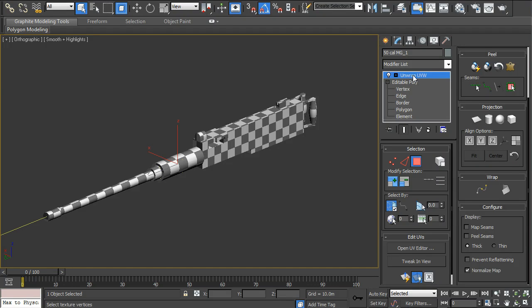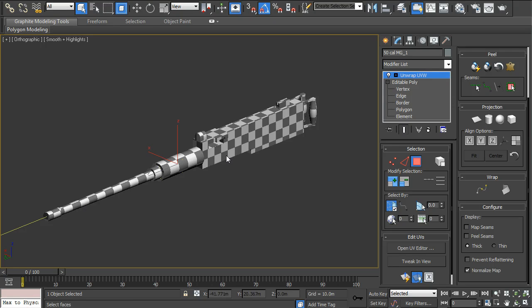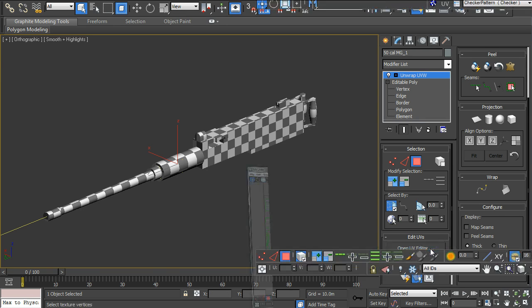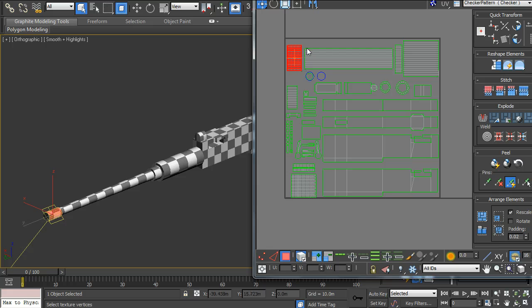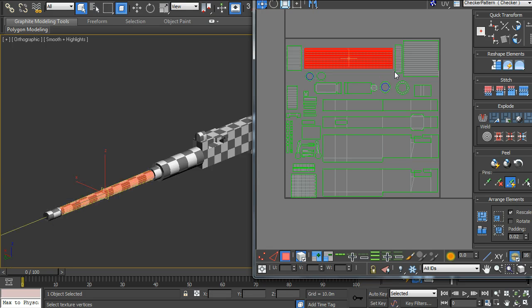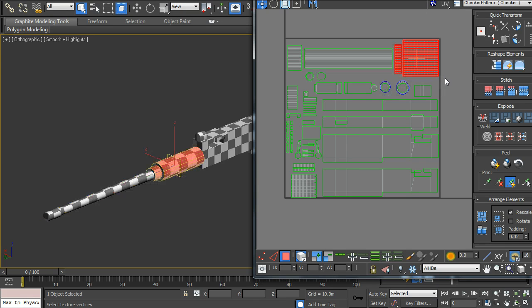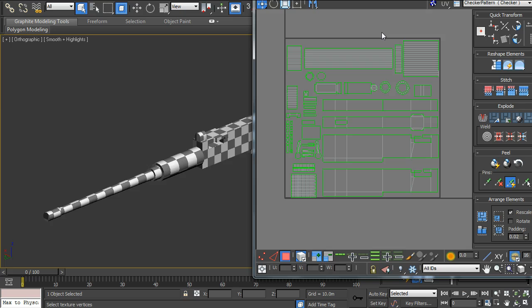My second tutorial will be UVW unwrapping the model. And that's basically taking all the parts, all the surface areas, and you can see the gun barrel segments here, and laying them out and scaling them until all the squares are nice and even.